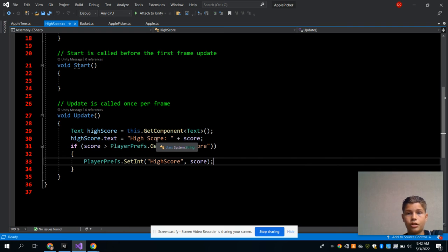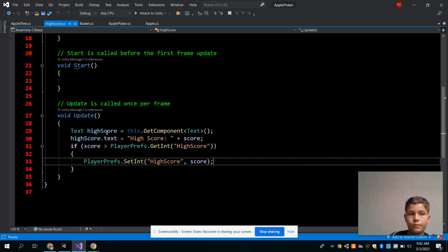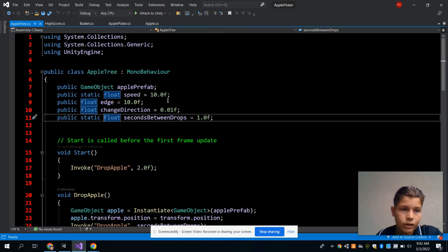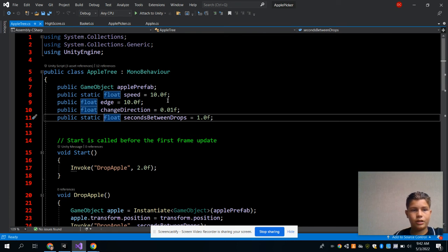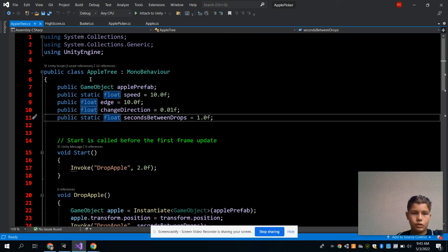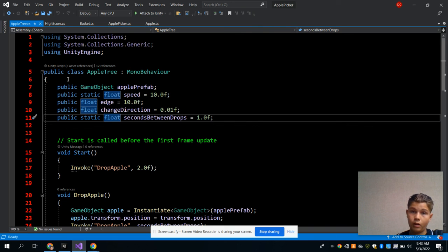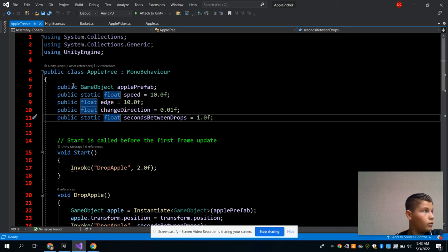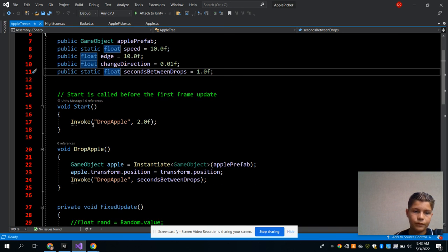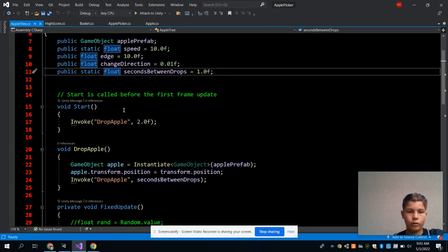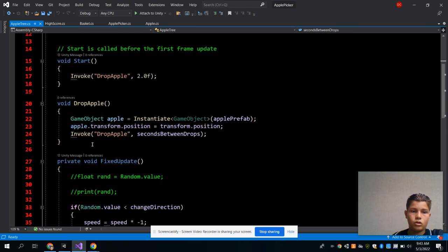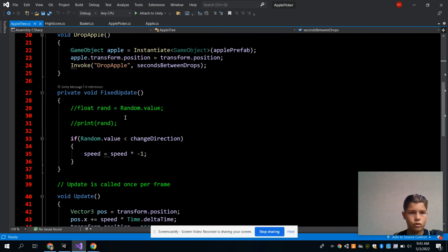And finally, for my last C# script, is Apple Tree. Apple Tree is very big because it's the main script, and public object and all that. Avoid, void, void DropApples, so when it drops apples, so again when it drops apples.